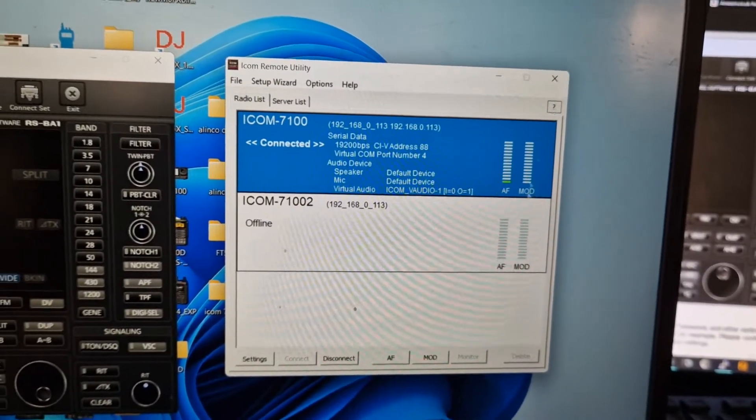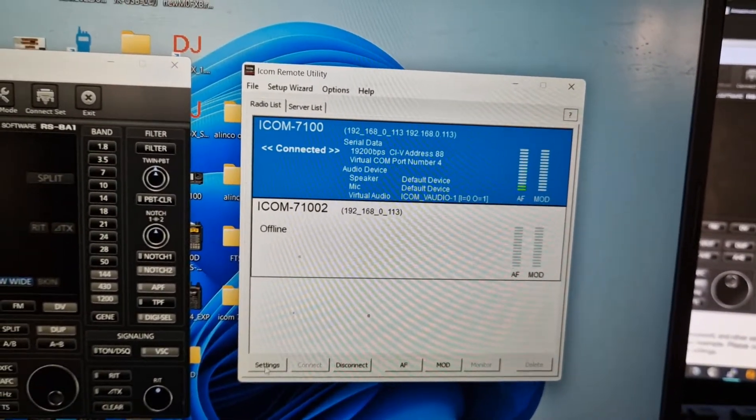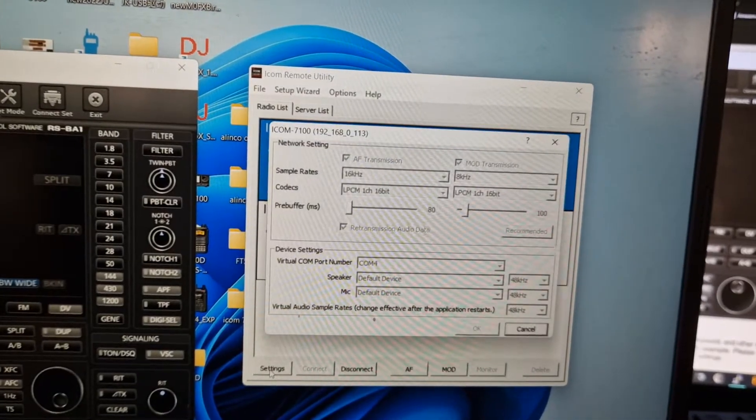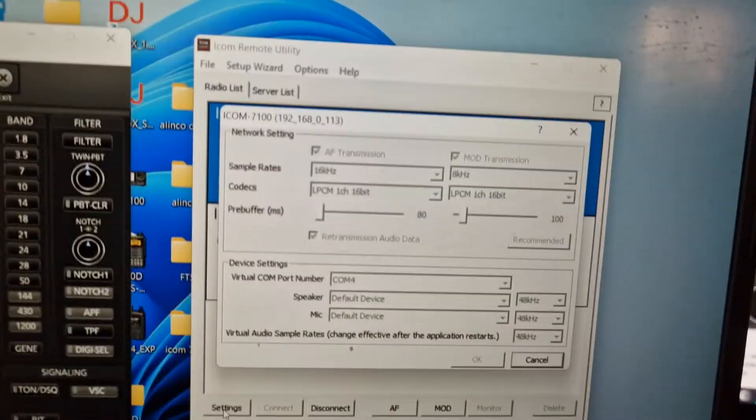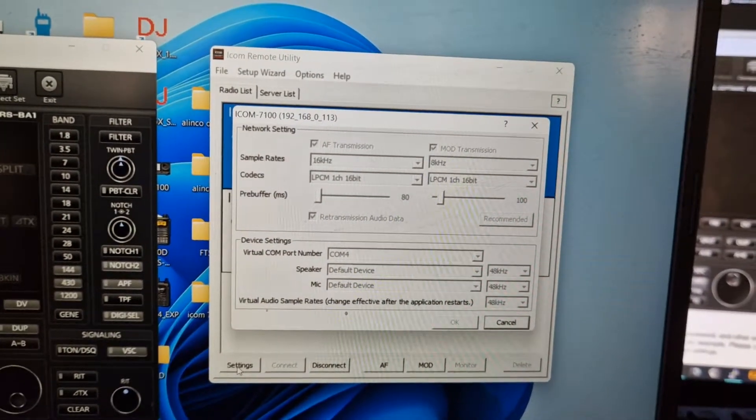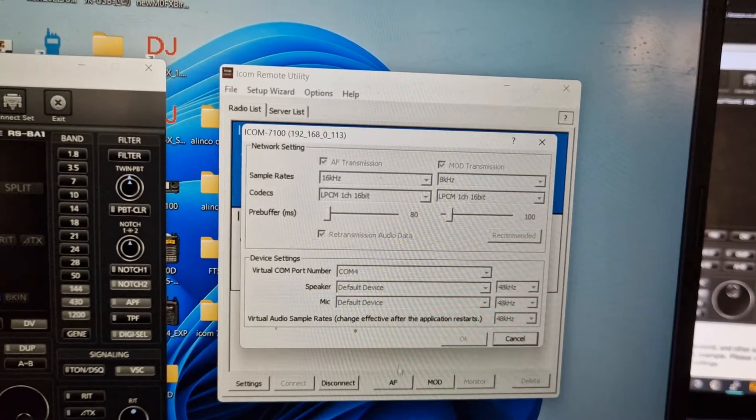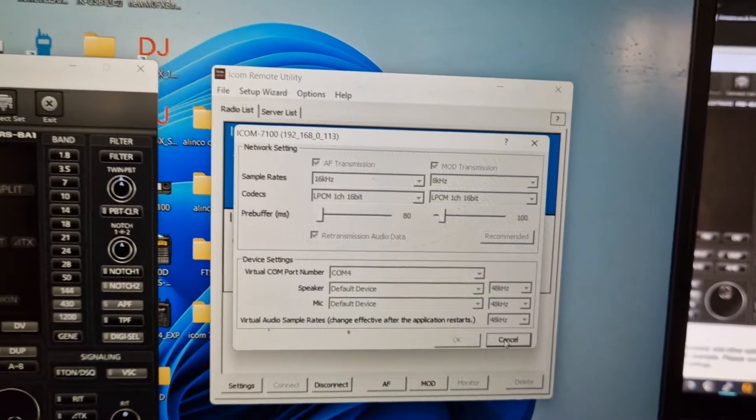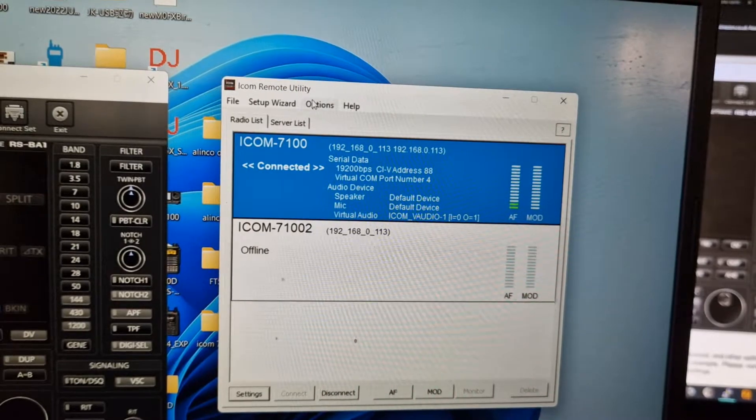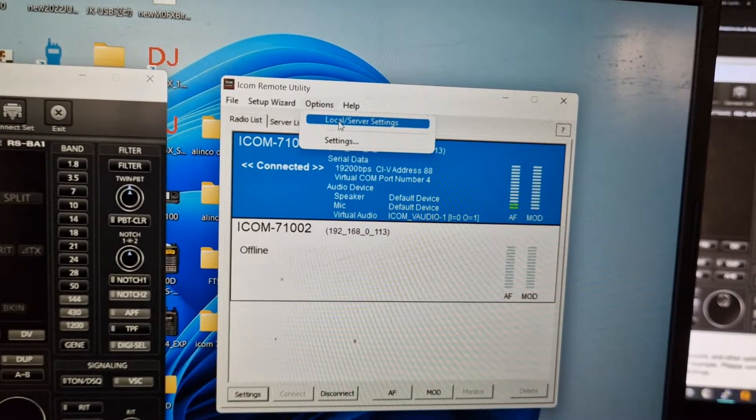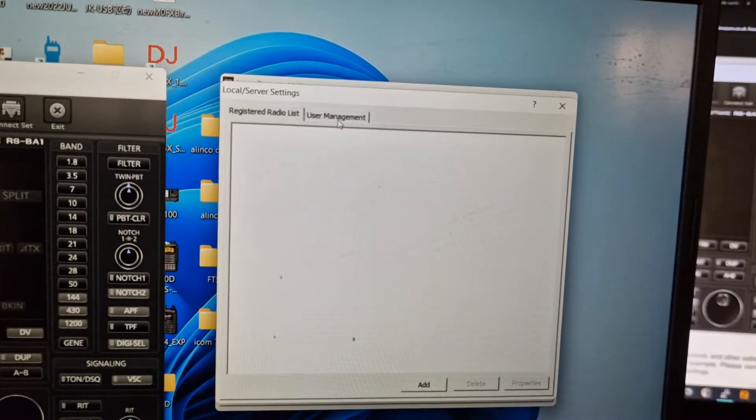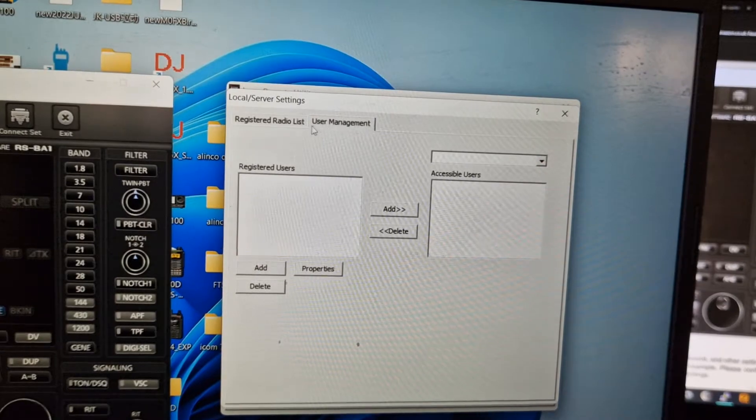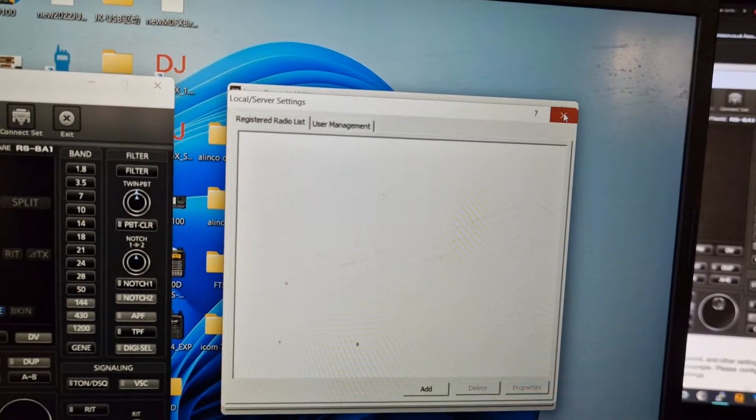You can disconnect. I'll show you the settings here. Settings—that's where you can really set the microphone, the speaker. And it does use what they call a virtual COM port, but it does it all for you. Lots of options here. Local server settings—there's nothing there at all, so I haven't added anything there on the laptop.